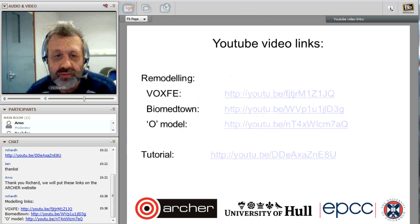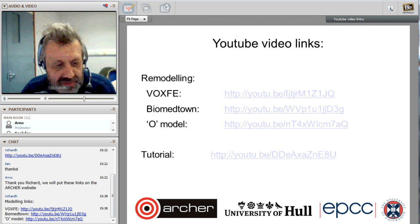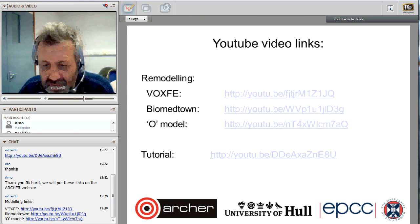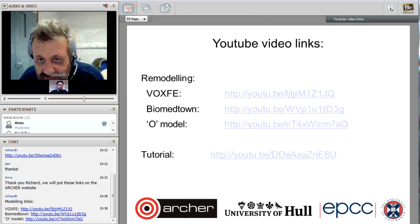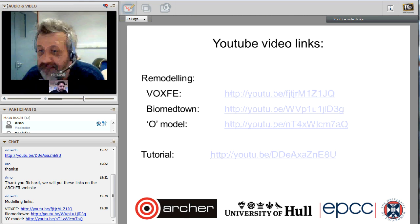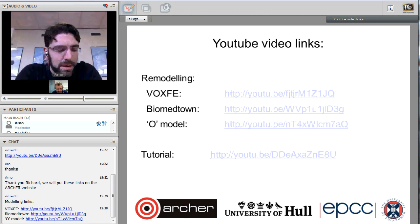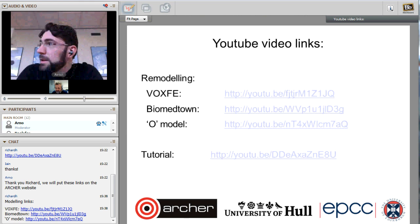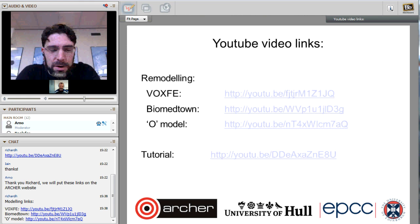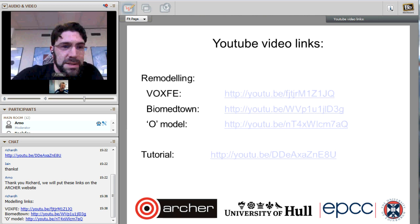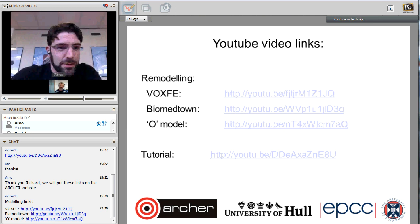Those are the links — I've posted them in the chat. The links will also be put up on the ARCHER website, along with the presentation slides so this can be viewed afterwards. Please go away and enjoy them. Thank you.